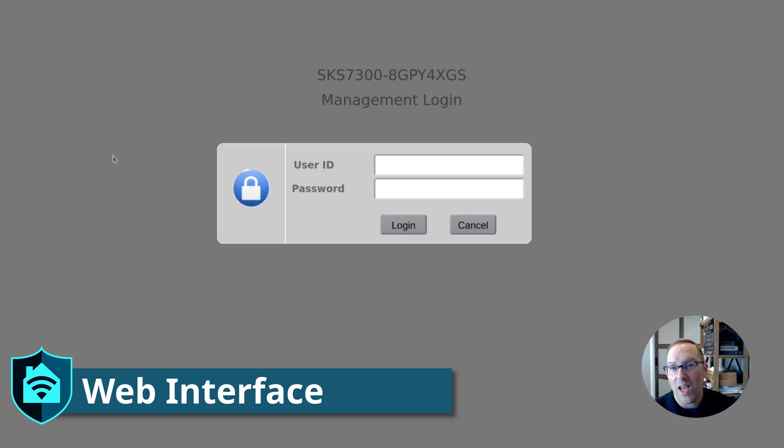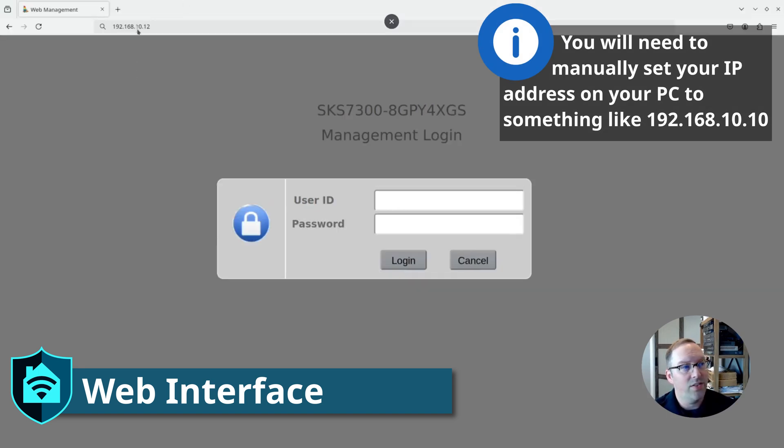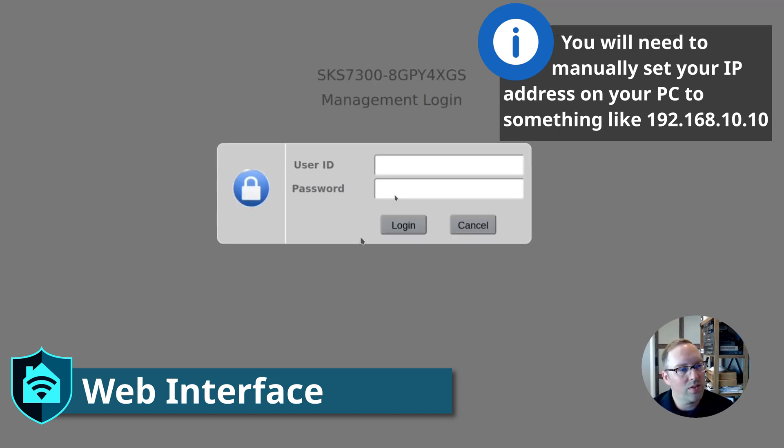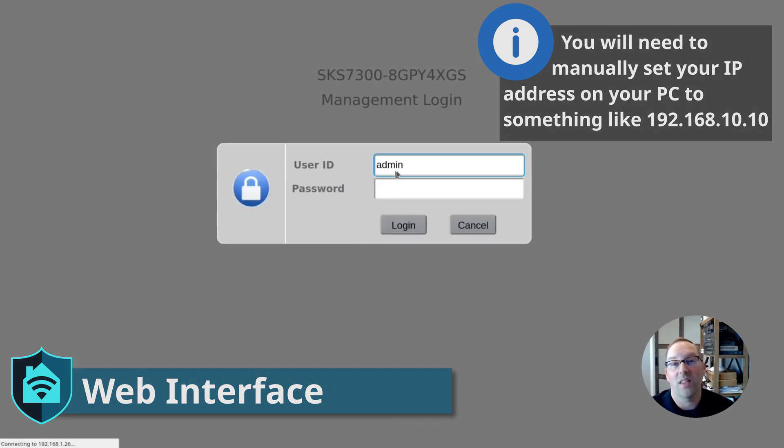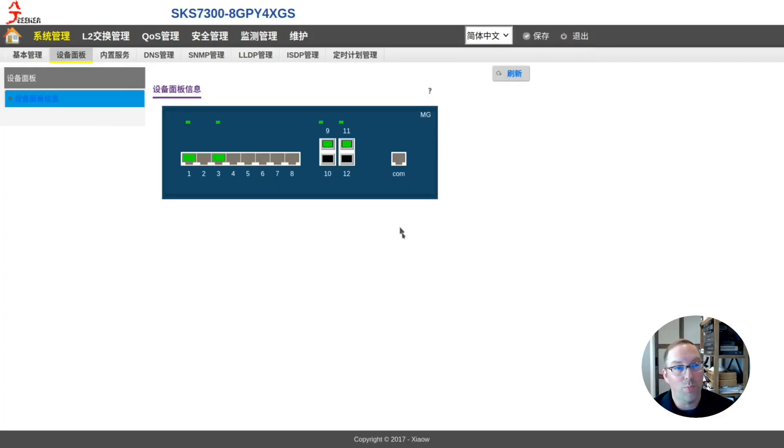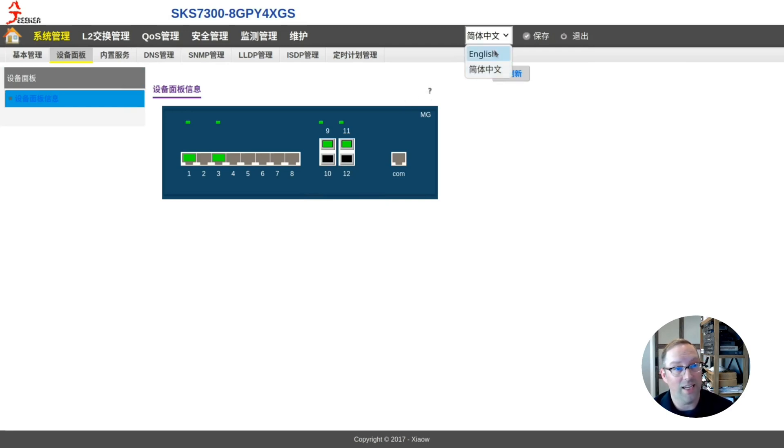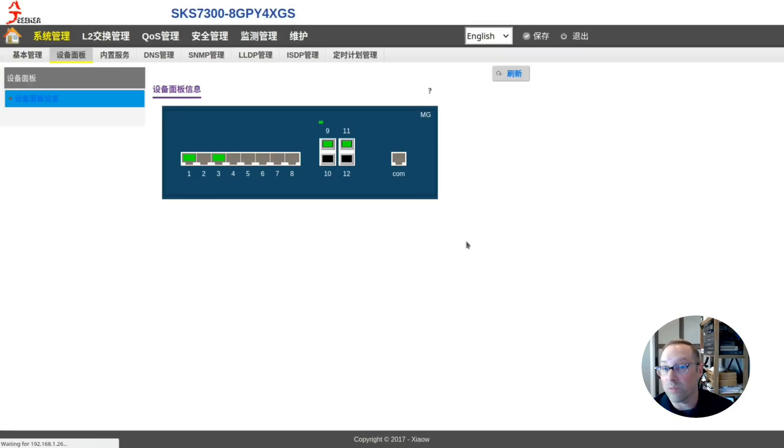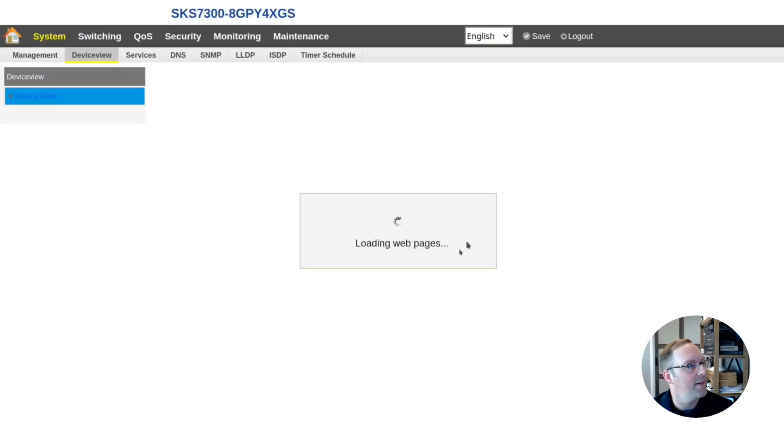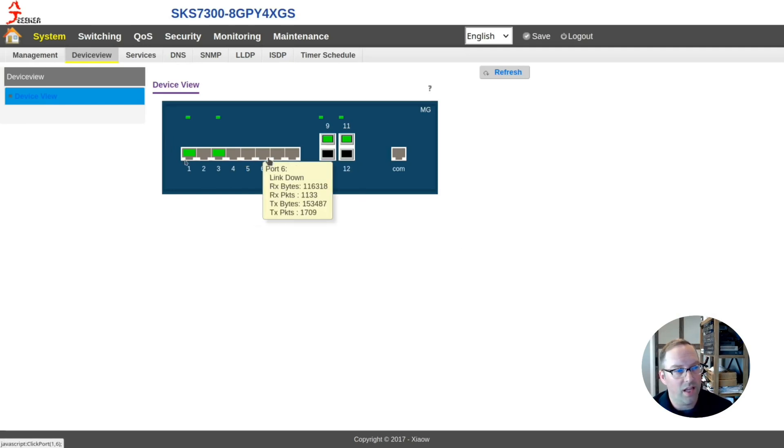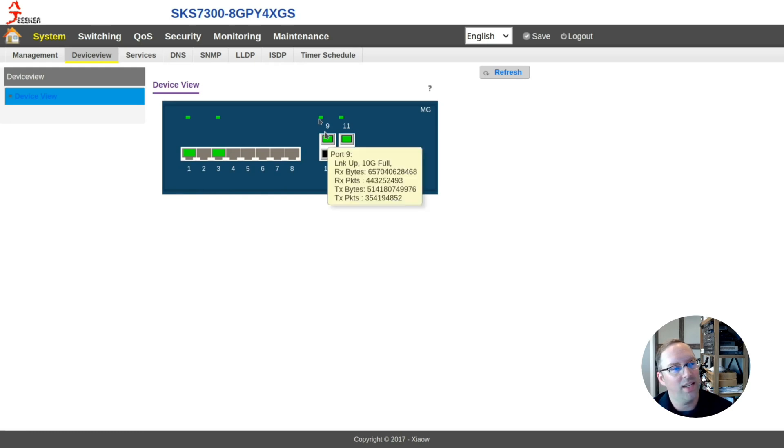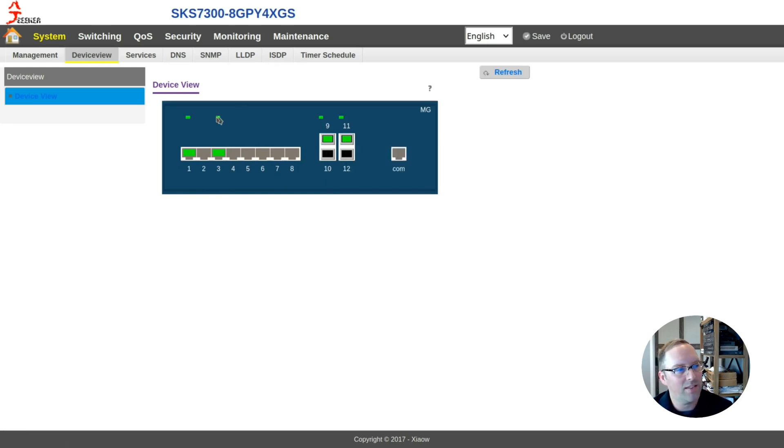What I'm going to do now is log into the web interface. The IP address to log into the web interface is 192.168.10.12. The default username is admin with no password. So not super secure. When you first log in, it defaults to Chinese. So if you click on this dropdown box, you can switch it to English. That's what we want to do if you don't speak Chinese.